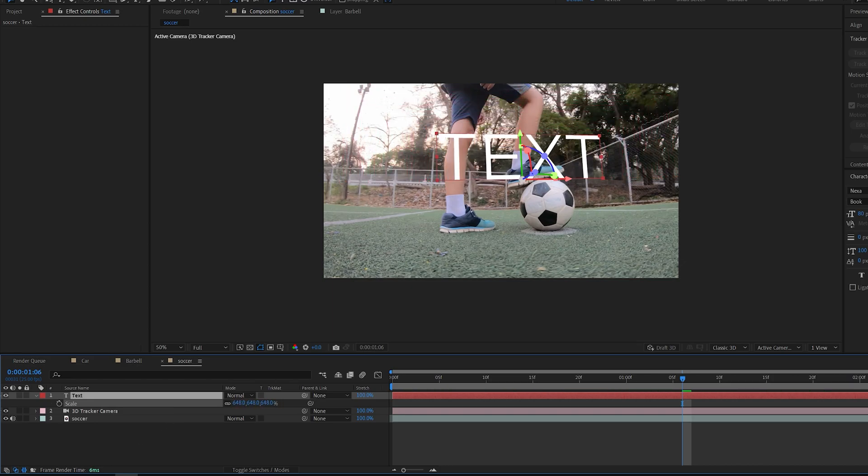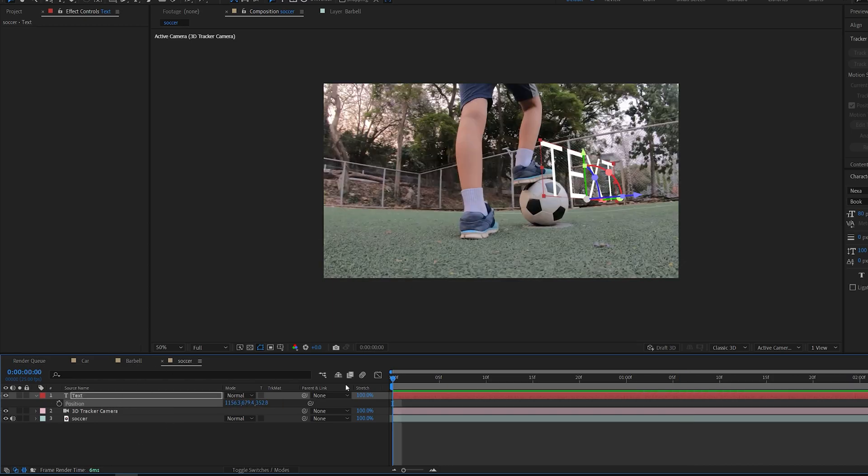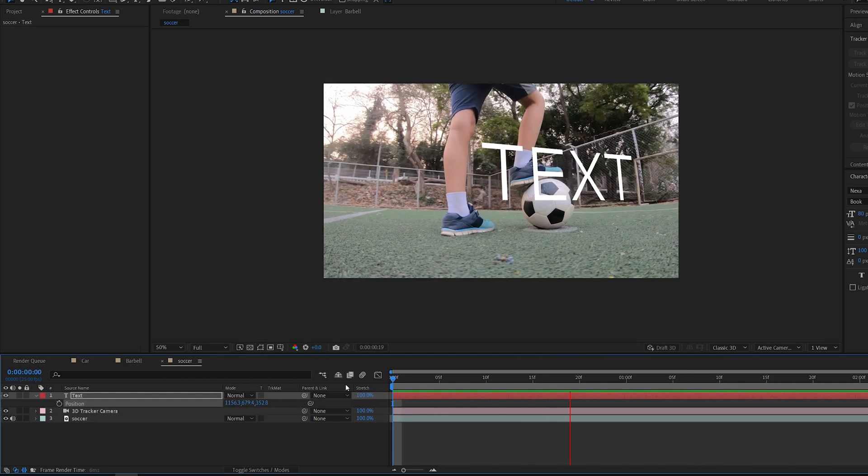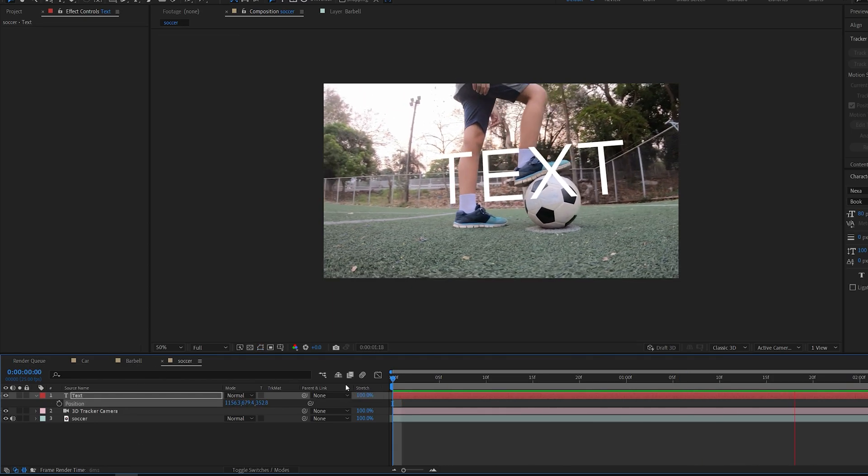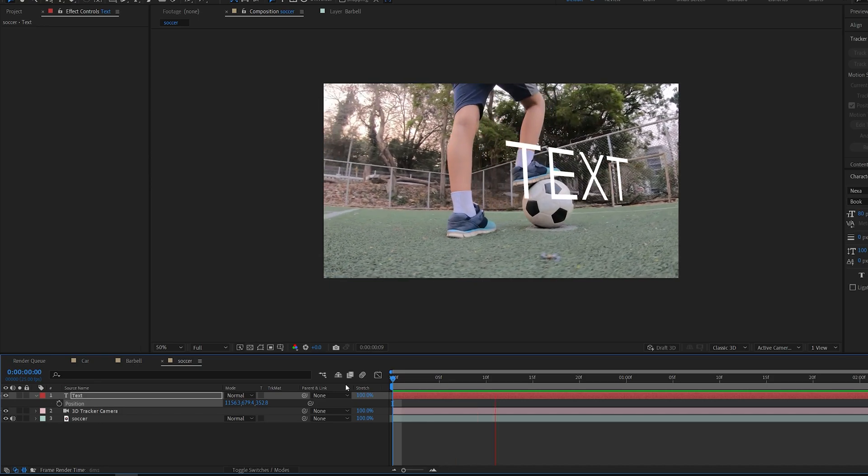If we go ahead and scale down this text here, as simple as that we've got 3D tracked text in After Effects.